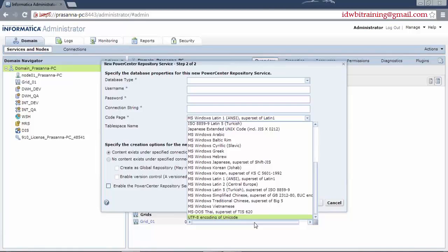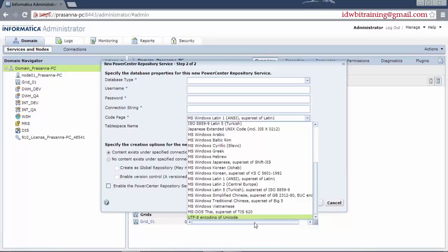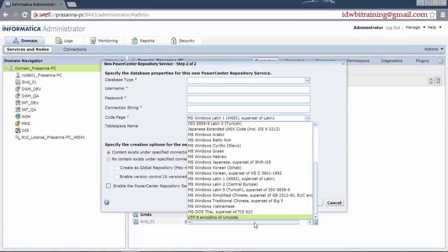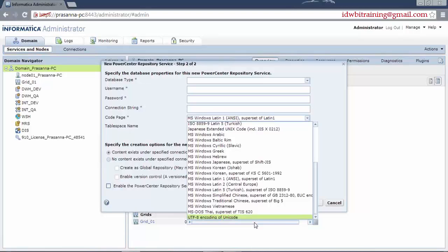We have to do a POC which is nothing but a proof of concept to see if all the scenarios of that particular data are being managed or not and we have to choose that particular code page. This is if you are doing it for the first time and you are aware that you are having a multilingual data processing to be done.